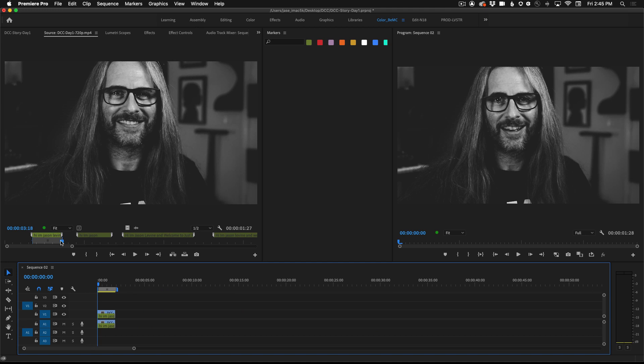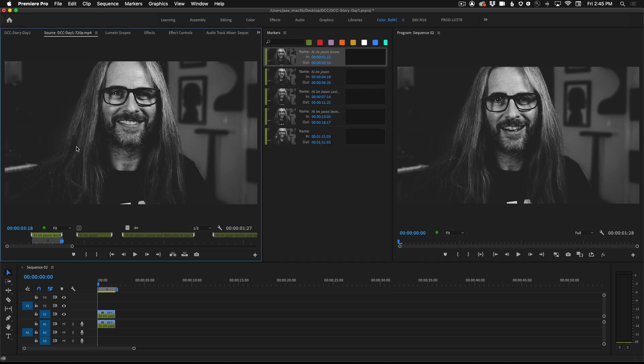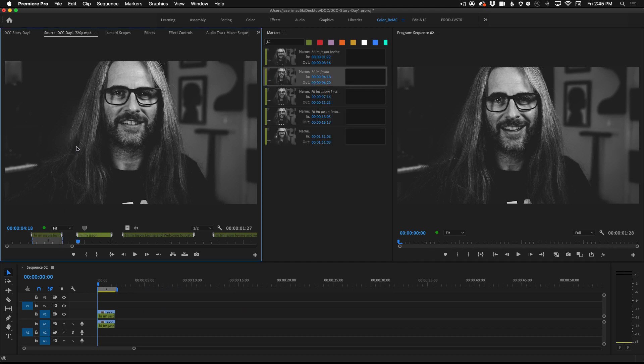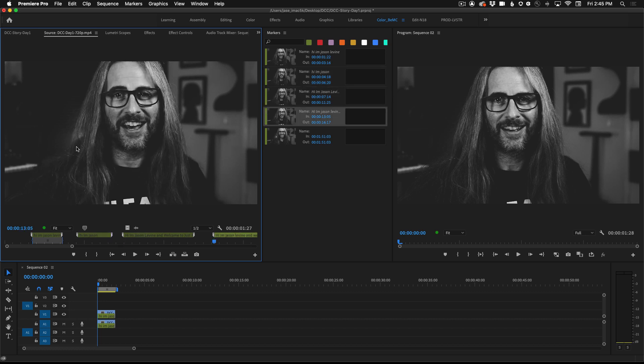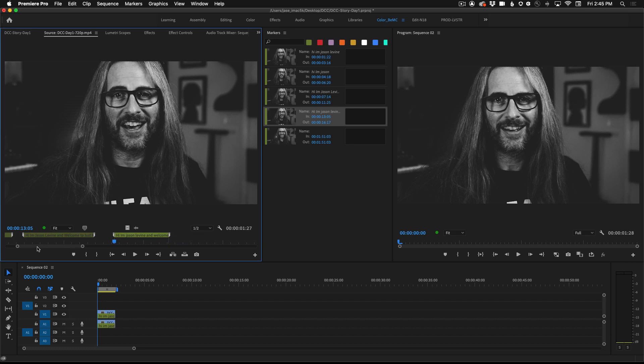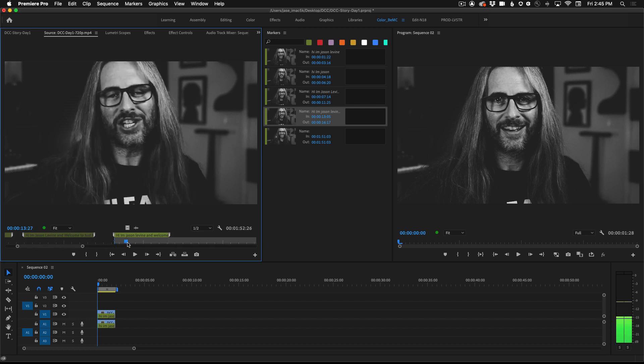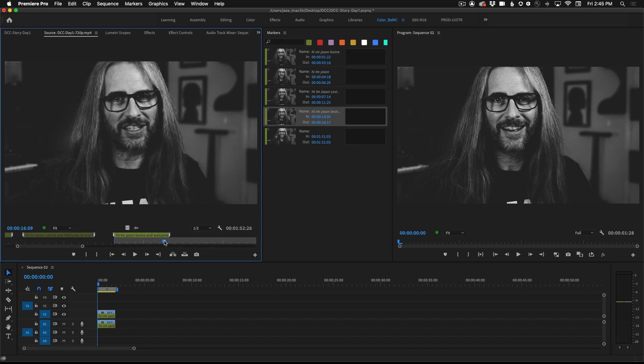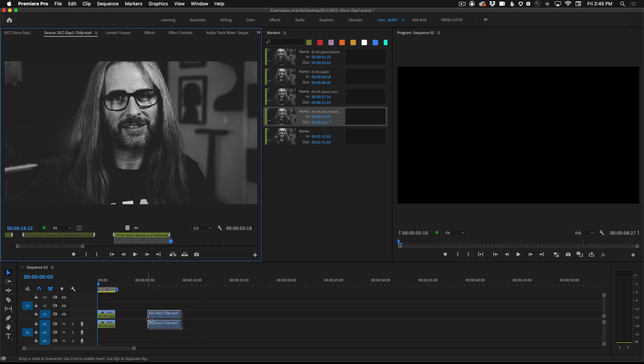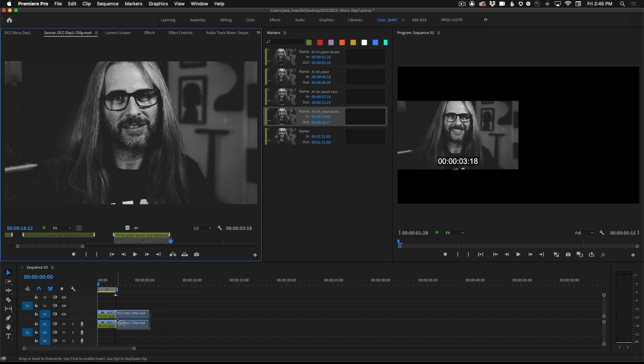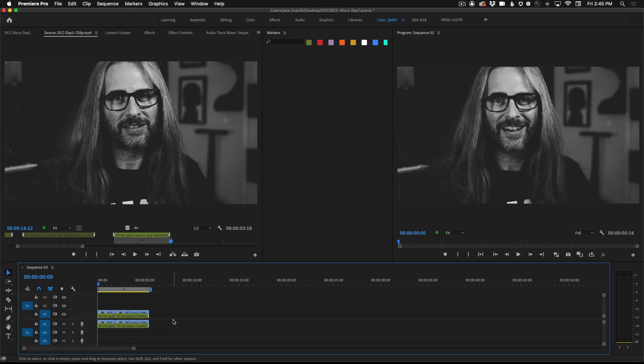Now I can go to the next marker by clicking into the source monitor. Once again shift M to navigate through markers. Let's go to this fourth section here. Maybe you want to bring in two different options. I for in, shuttle till I stop talking and hit O for out and once again click on the middle of the source monitor and drag it down just like that.